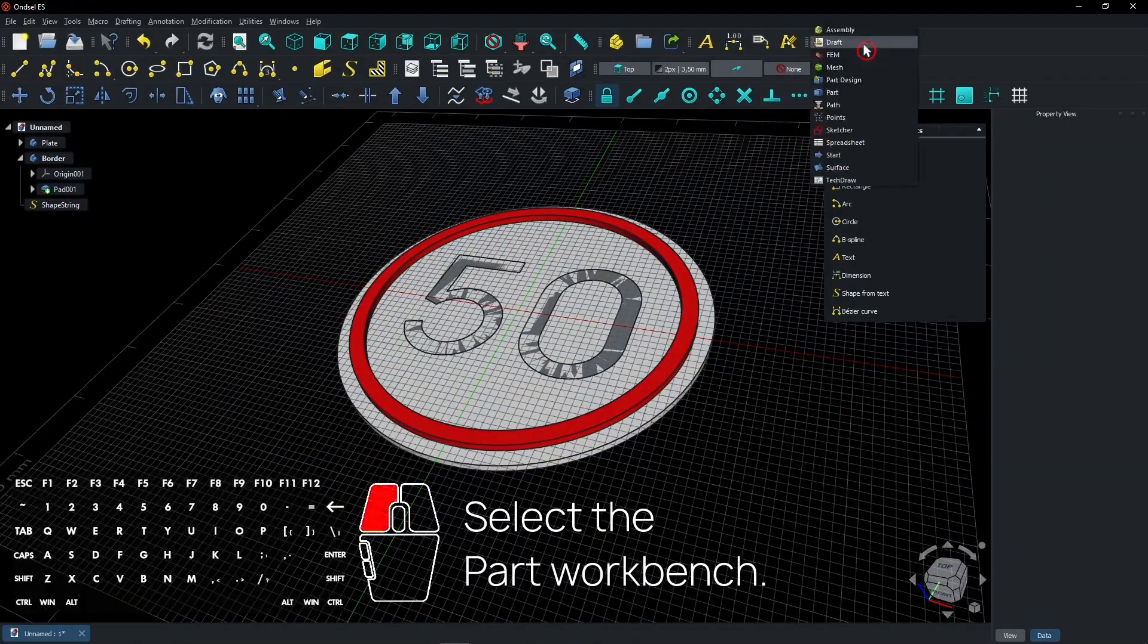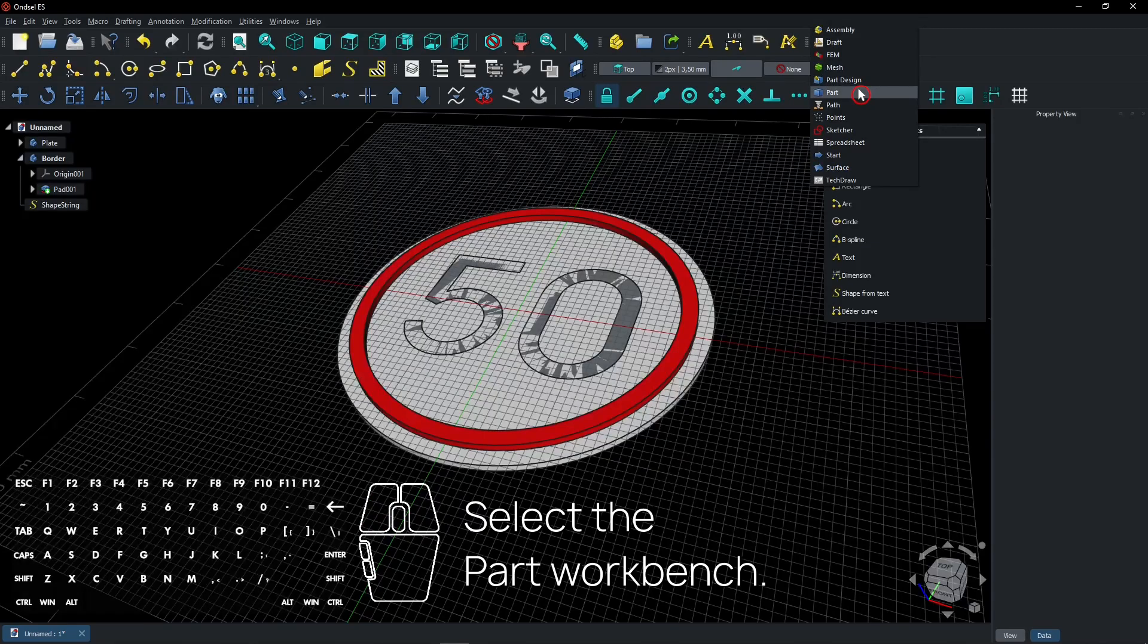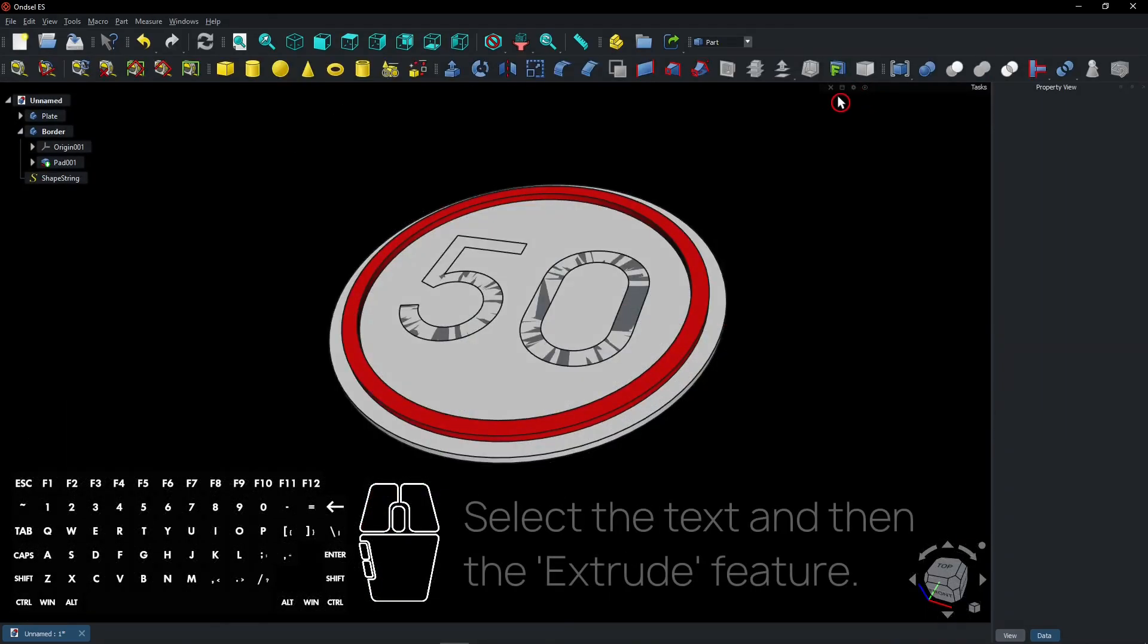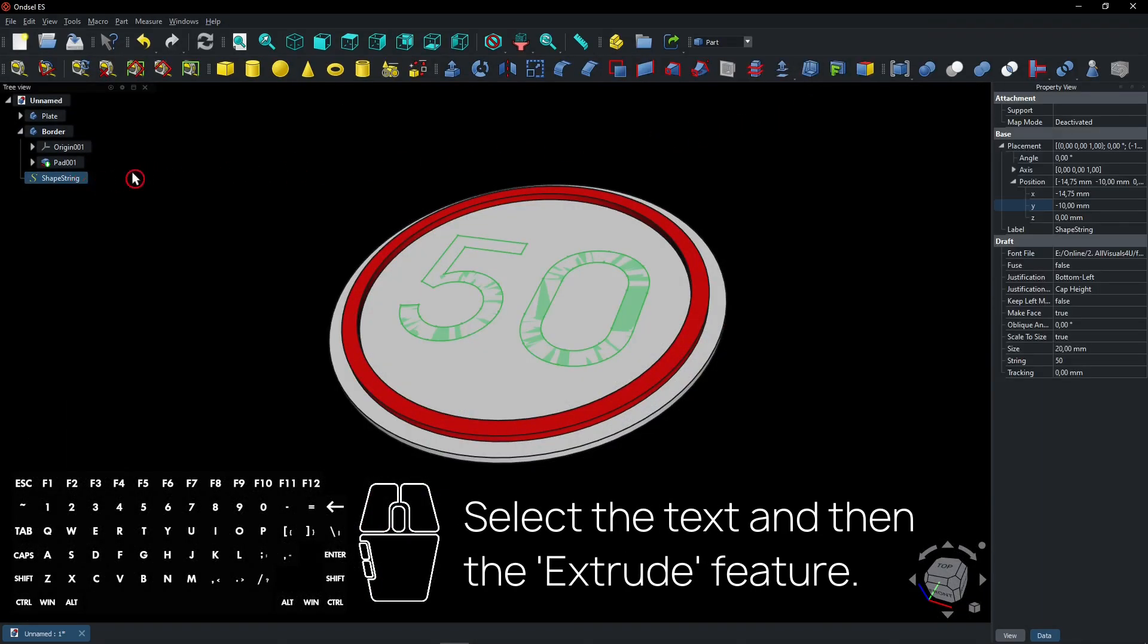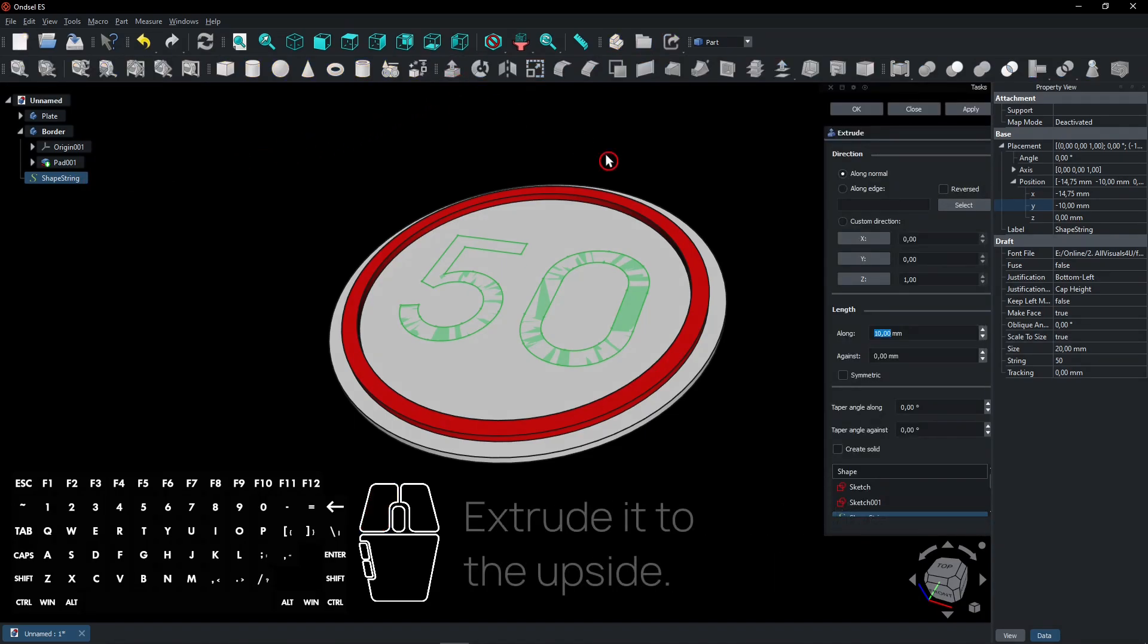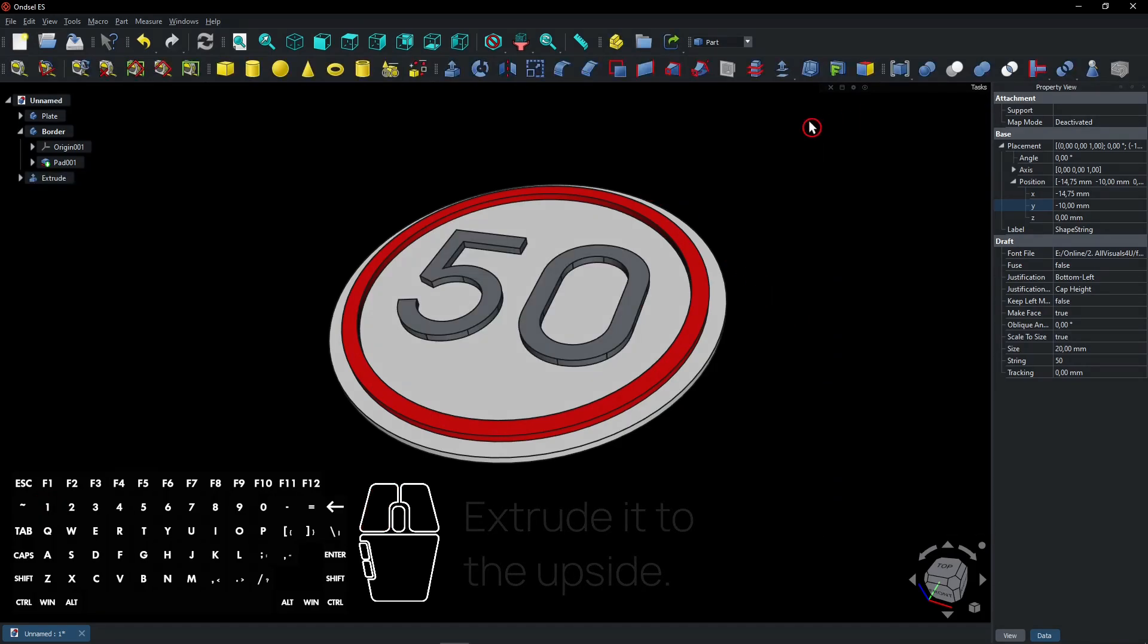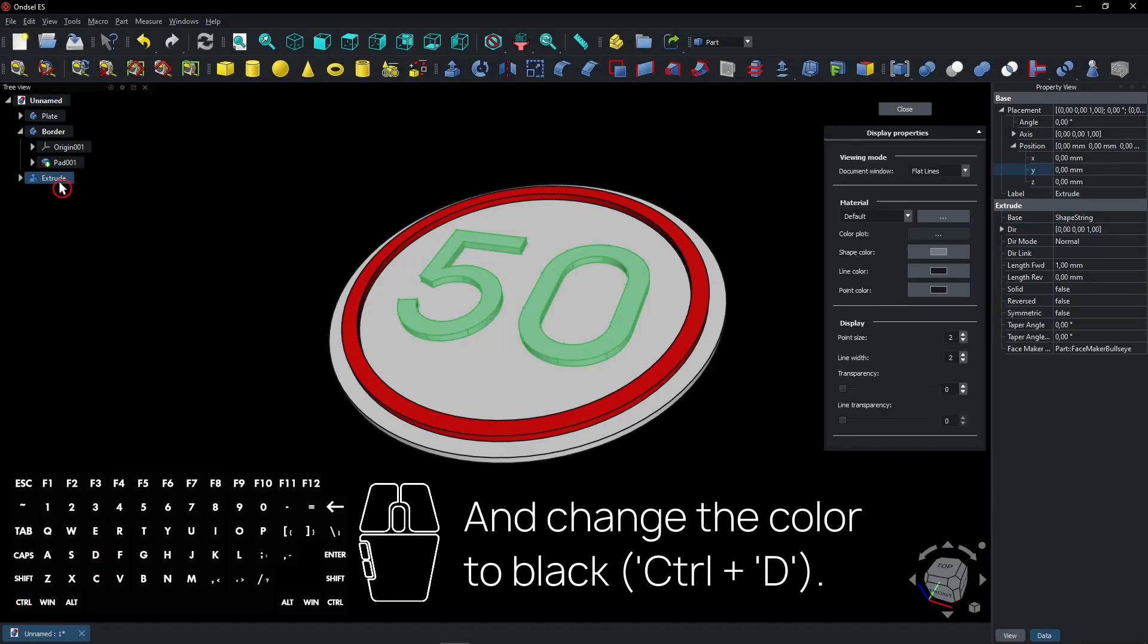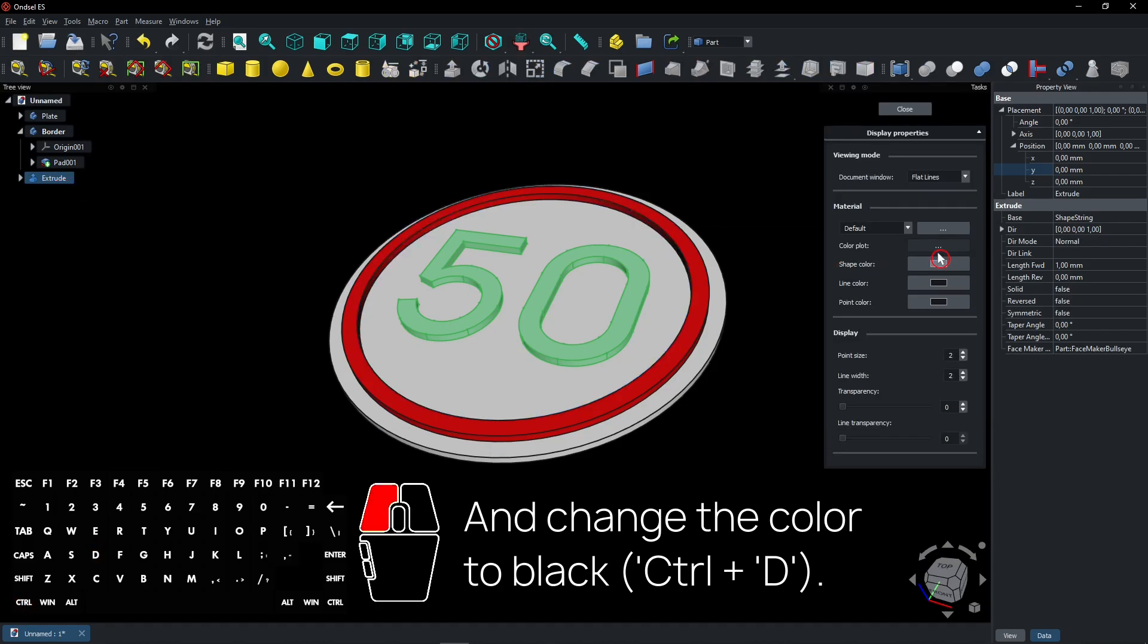Select the part workbench. Select the text and then the extrude feature. Extrude it to the upside. And change the color to black.